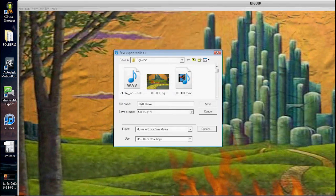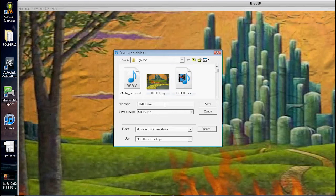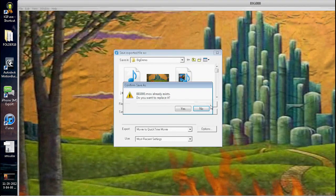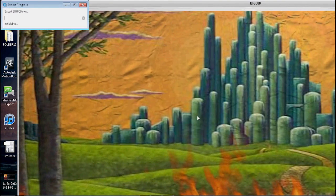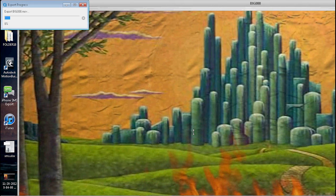I've already done it here, so I'm gonna say Save. I'm gonna tell it to Replace It. I'm gonna have some time pass here.